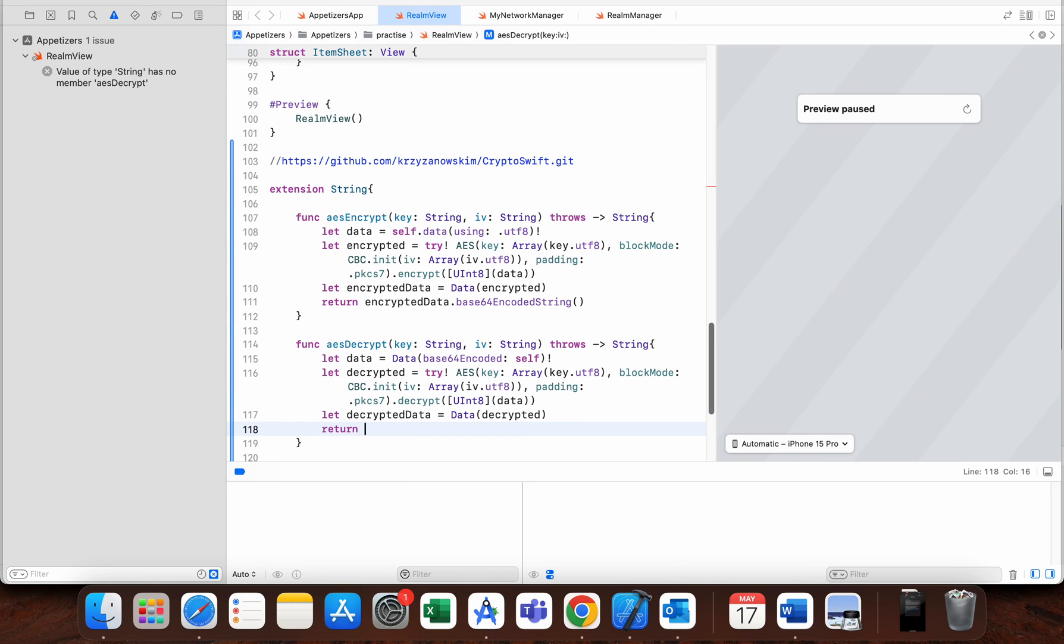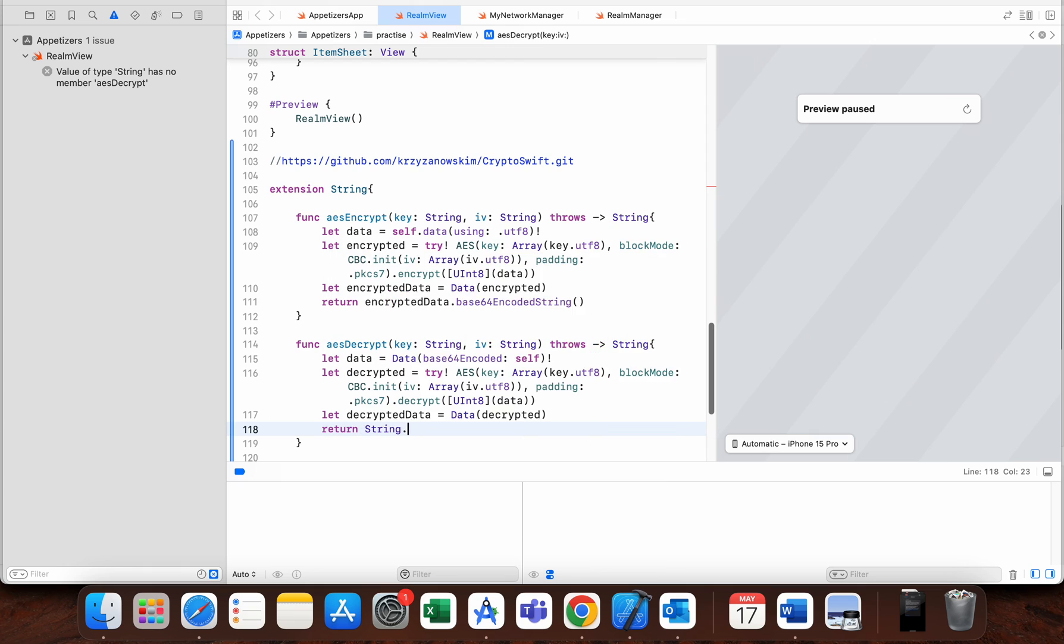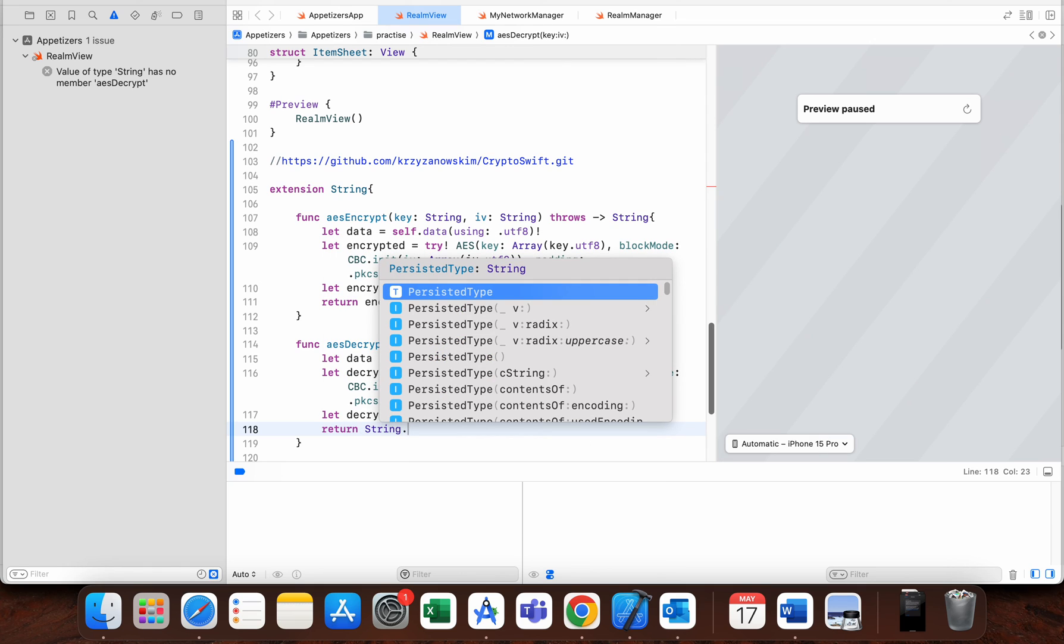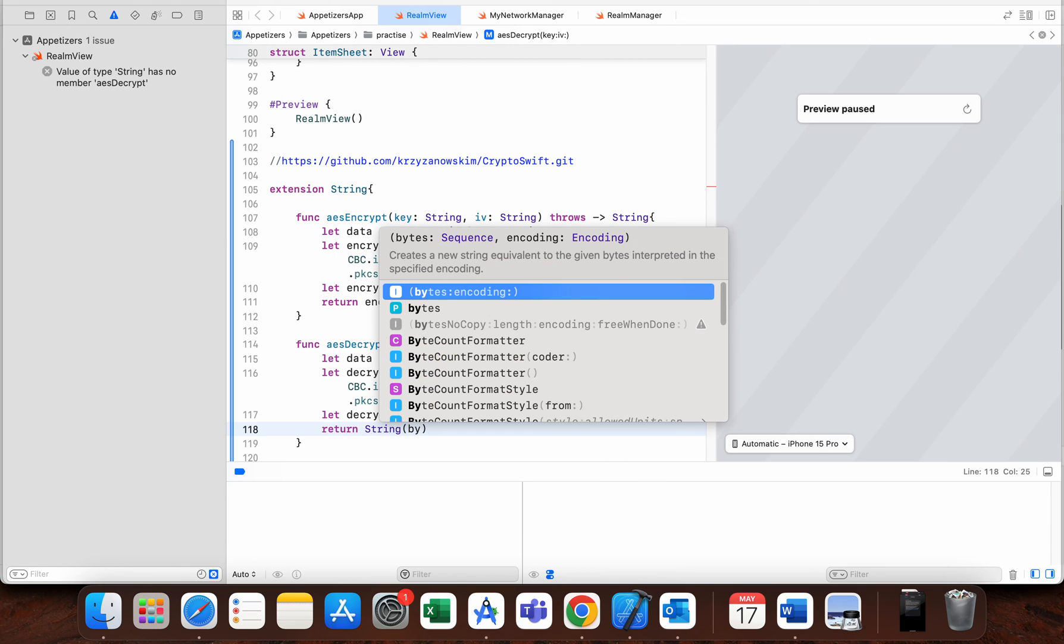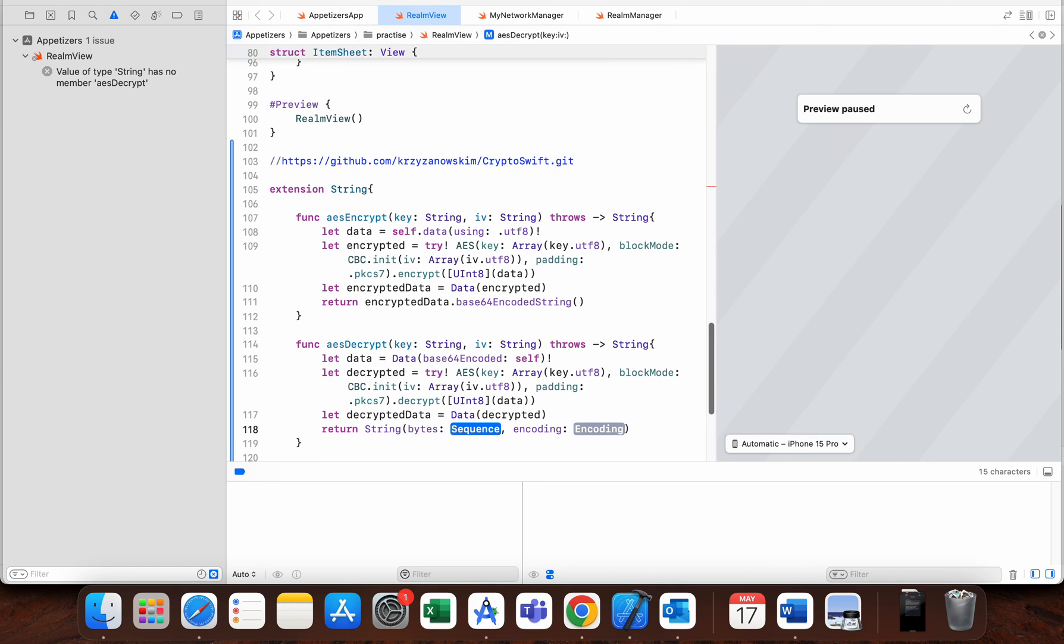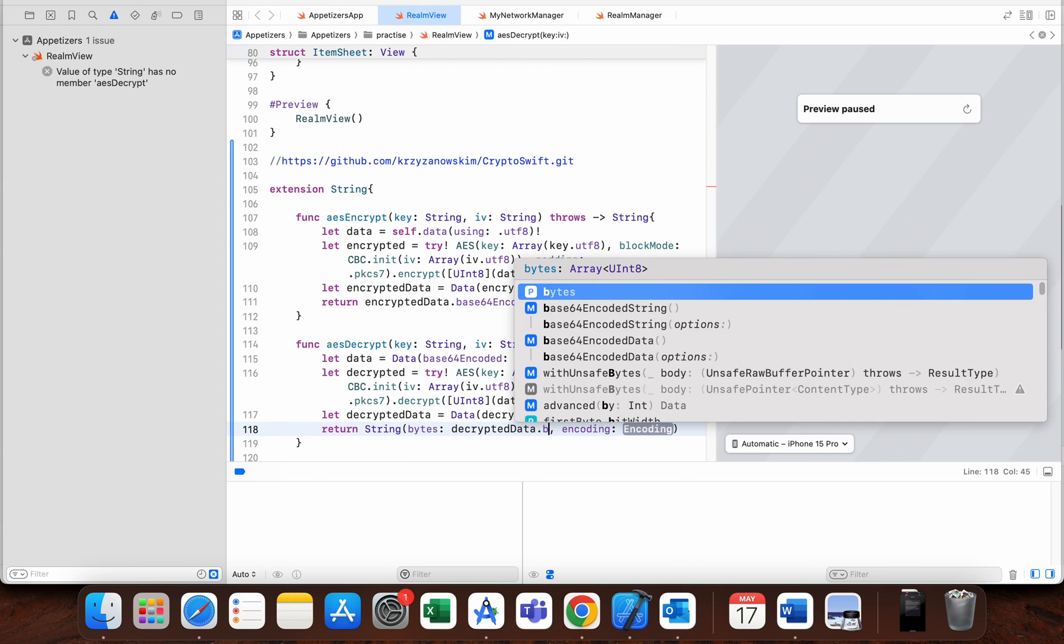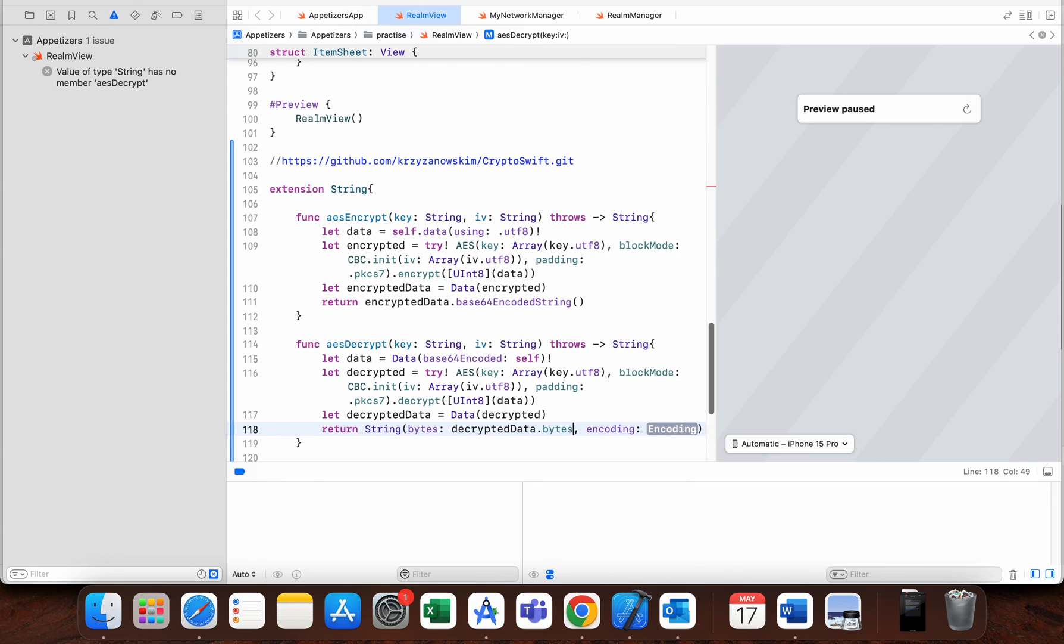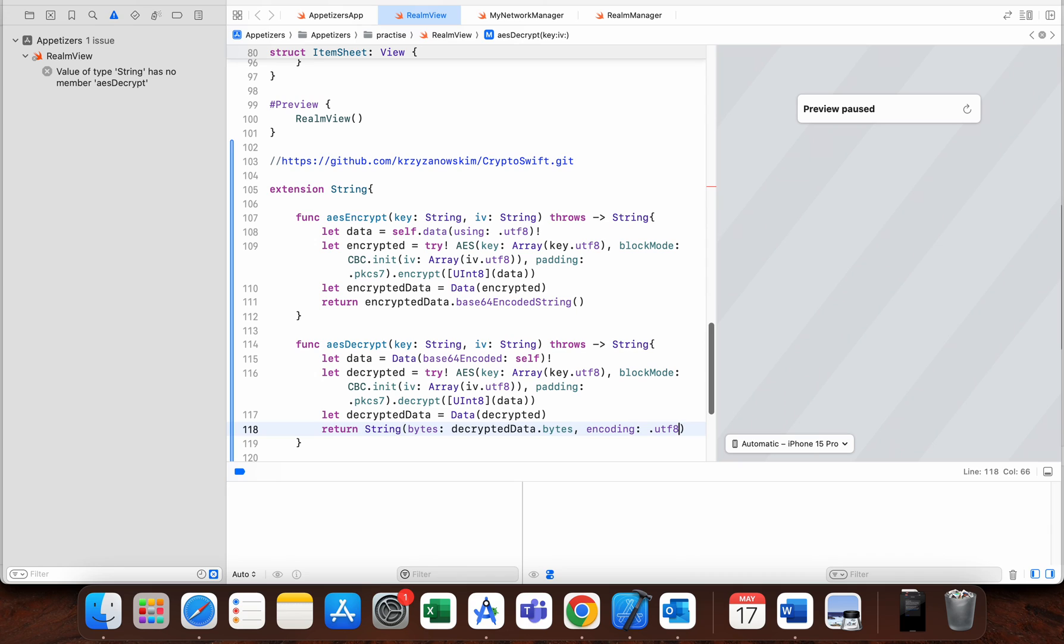Now we need to make decrypted data, so we need to use Data from decrypted. Return String with bytes decrypted data.bytes and encoding is in our example .utf8.